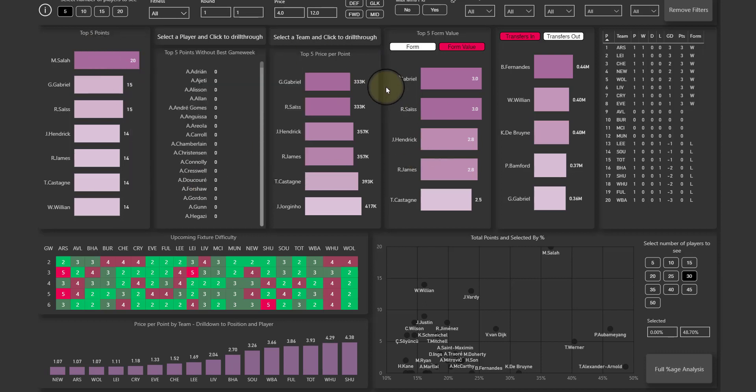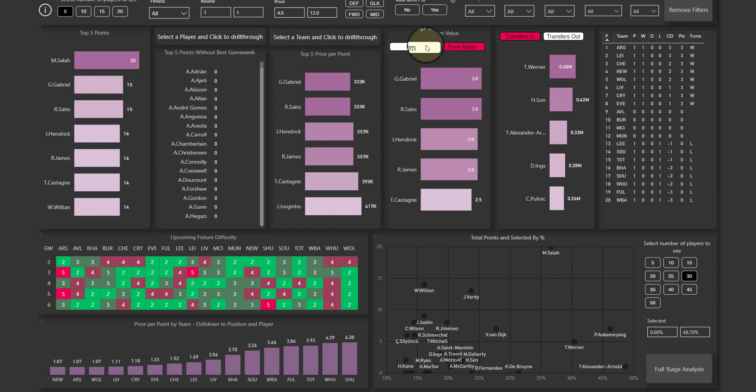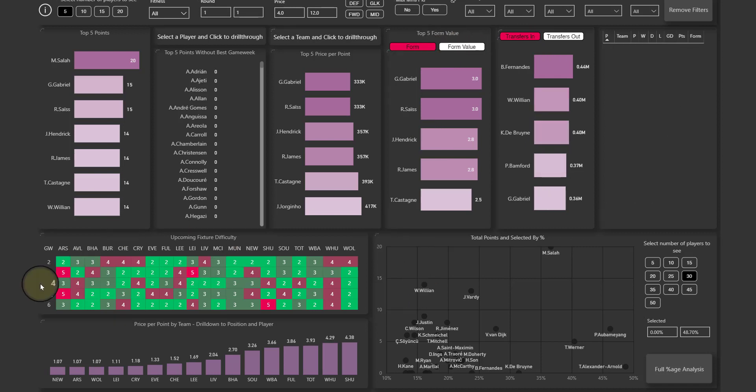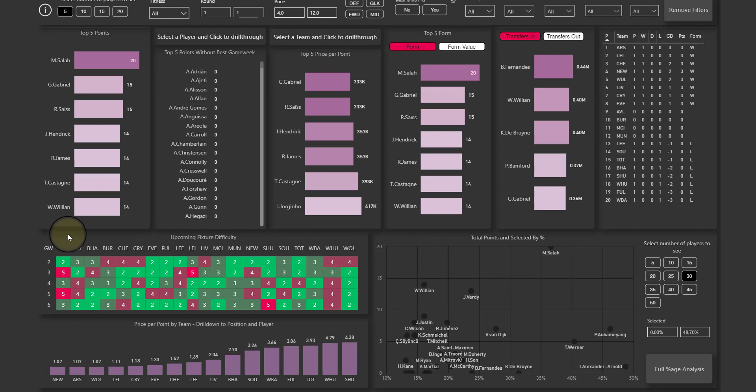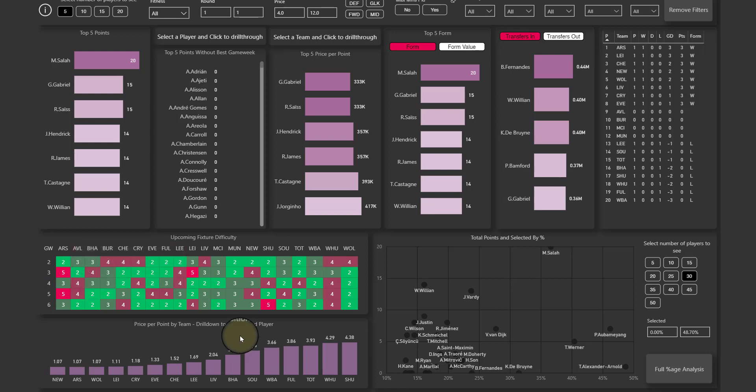So you can see across the top: price per point, form, transfers in and transfers out. By clicking this button you can toggle on here form and form value. The heat map of the fixtures for each team, if you hover over it'll tell you what that fixture is.